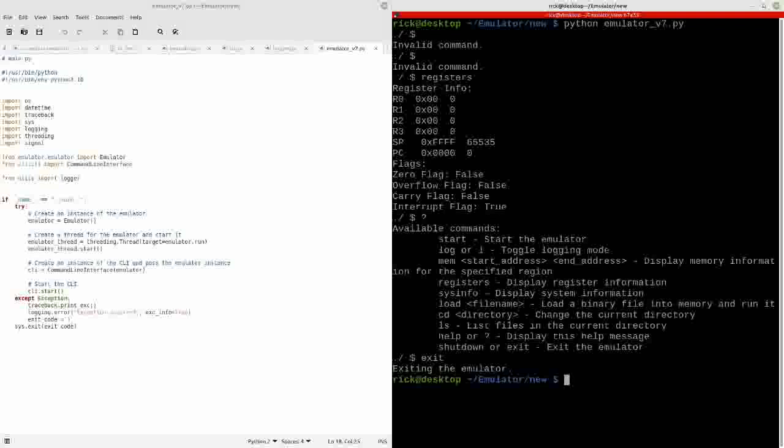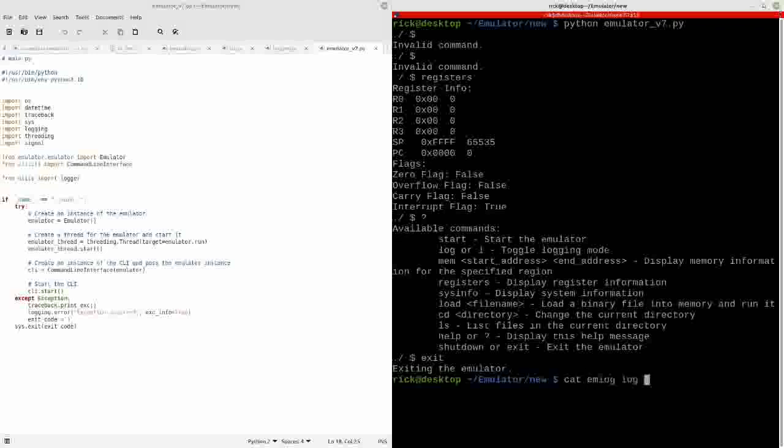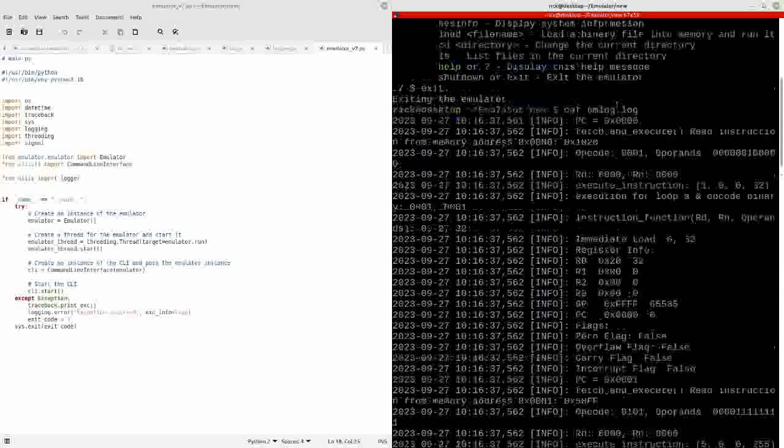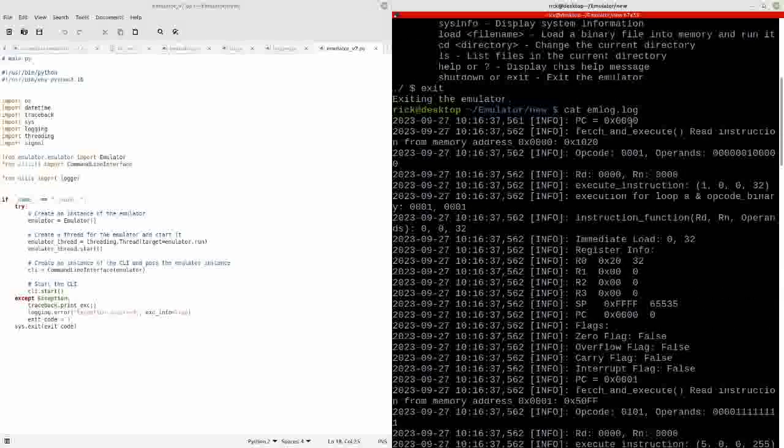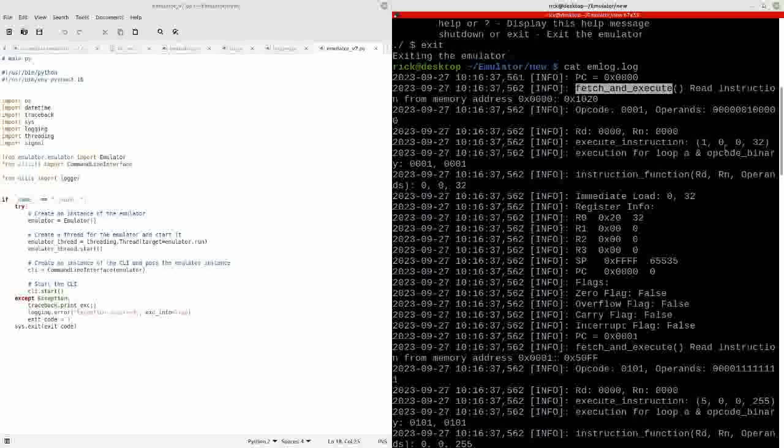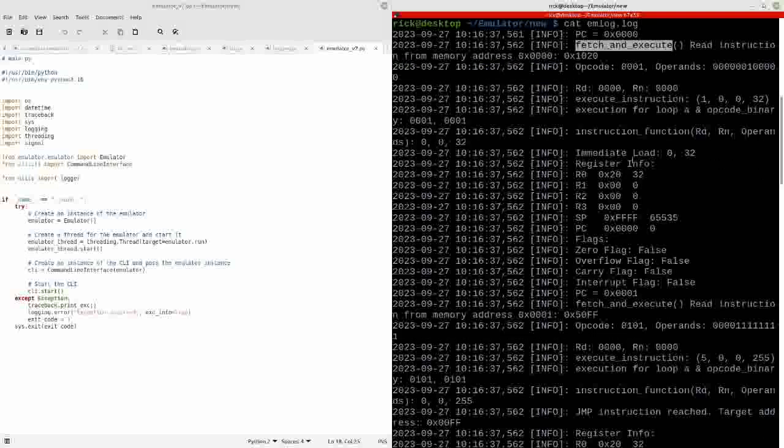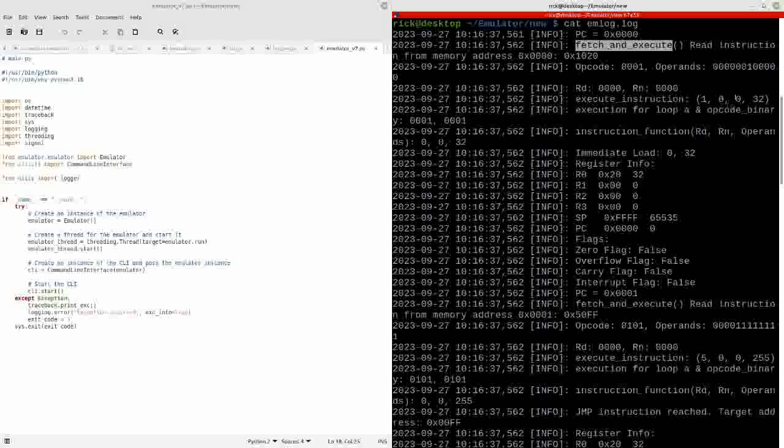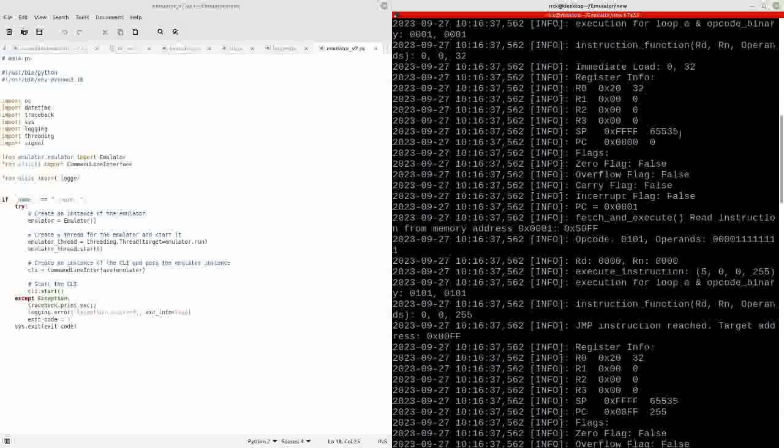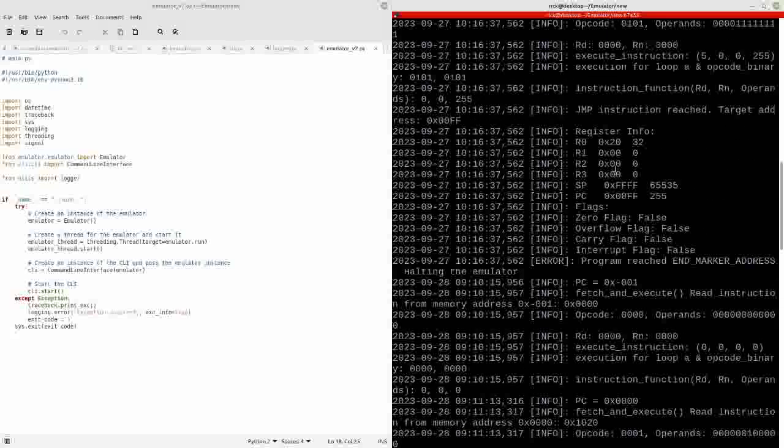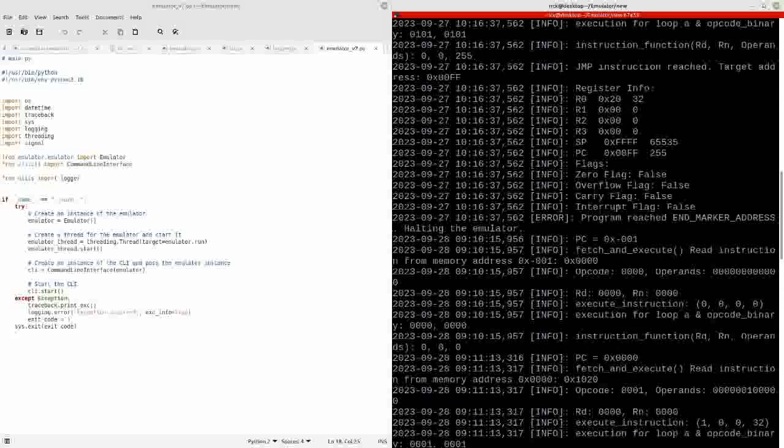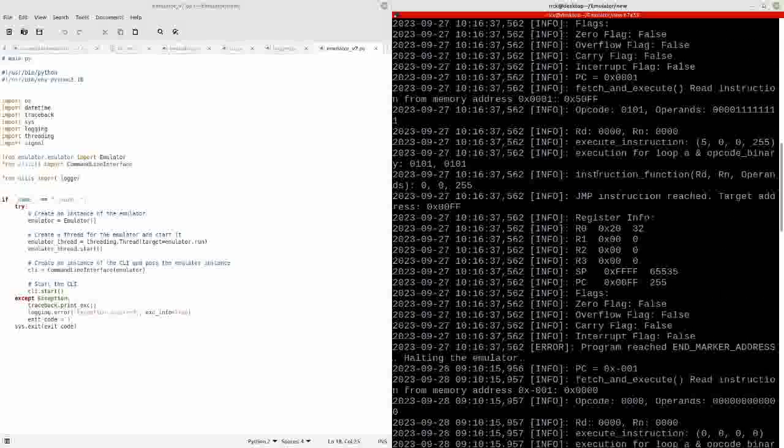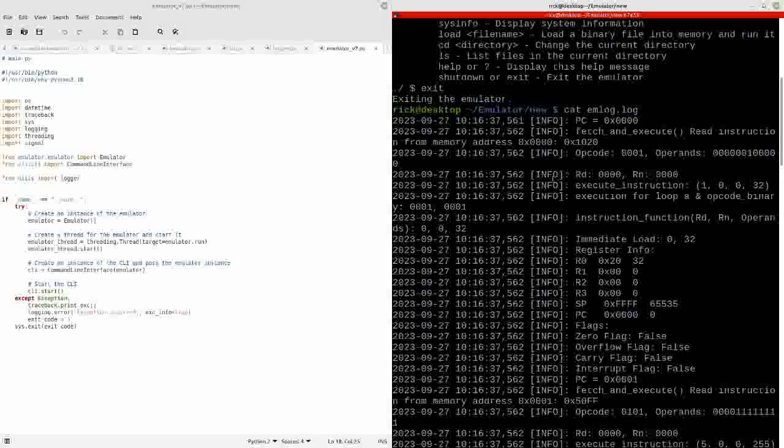But what I was doing before, you can see in the log files, it was running the program counter, running the fetch and execute functions, doing the instructions. There's a lot of debugging information I put in here to tell me it's going to load 32 into register 0, where is the stack pointer and program counter, and what are the flag settings. This is a jump to FF which basically ends the program.